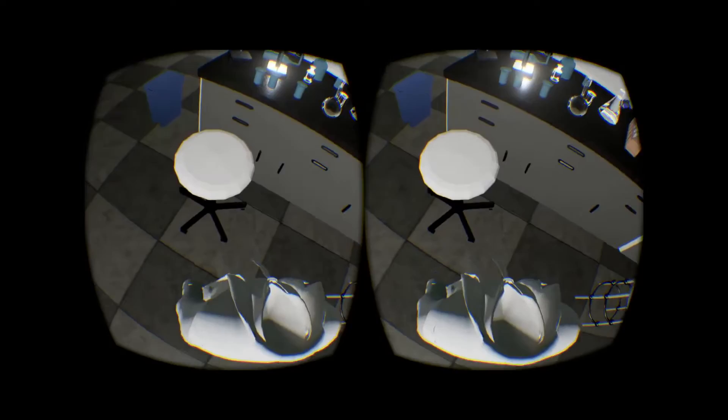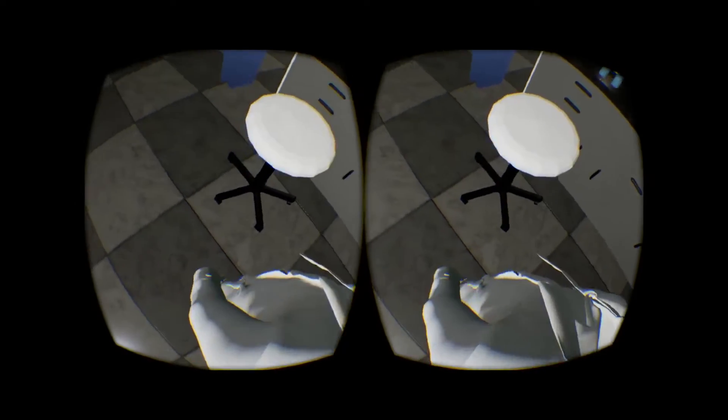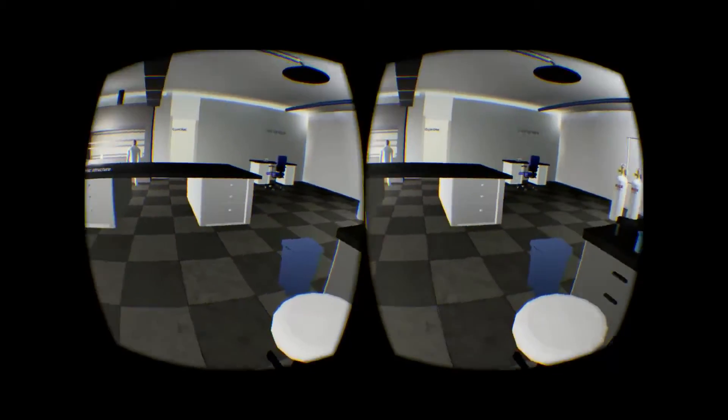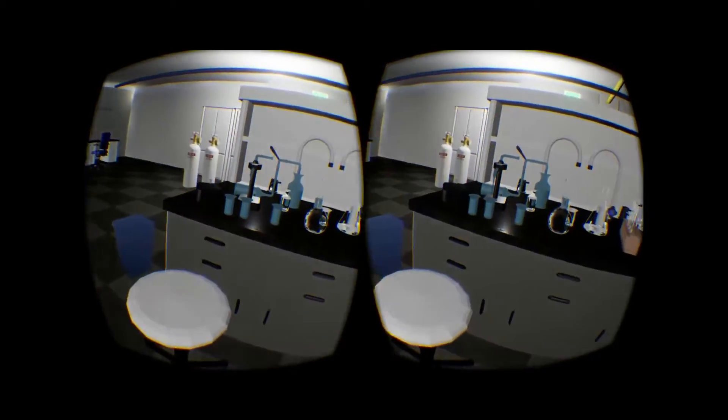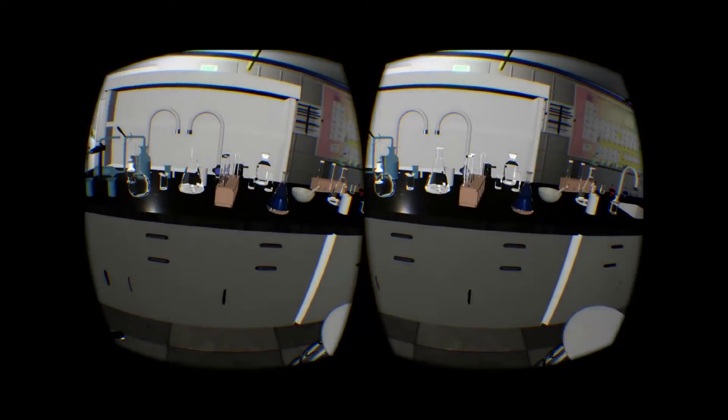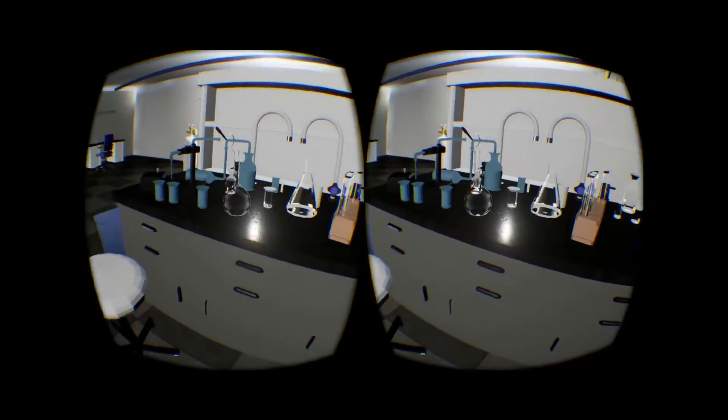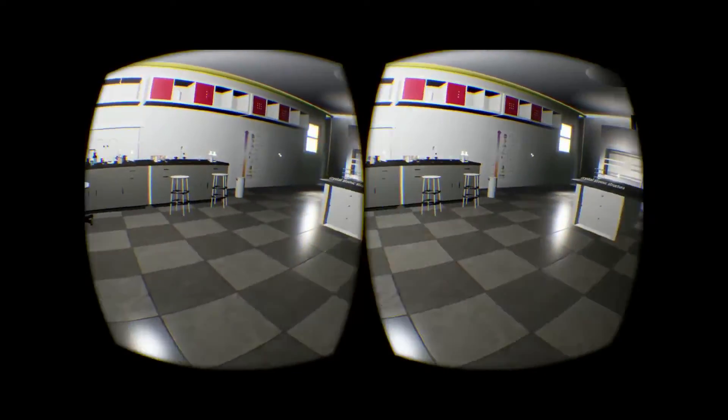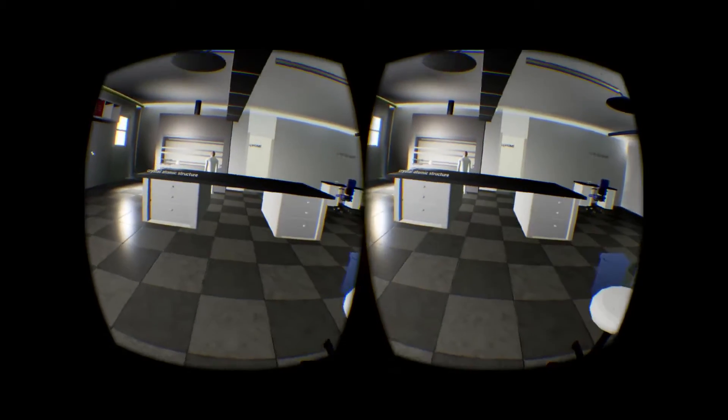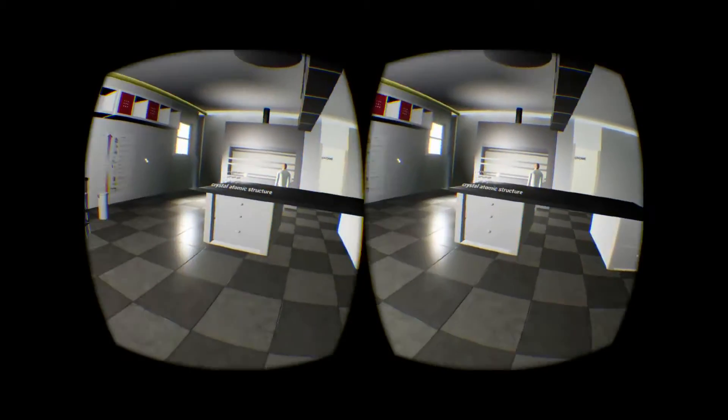I've just moved about. Maybe I shouldn't have done that because that's a very tiny scientist. Here we go, move about with the pad. I've no idea what this is supposed to be, some sort of educational thing.